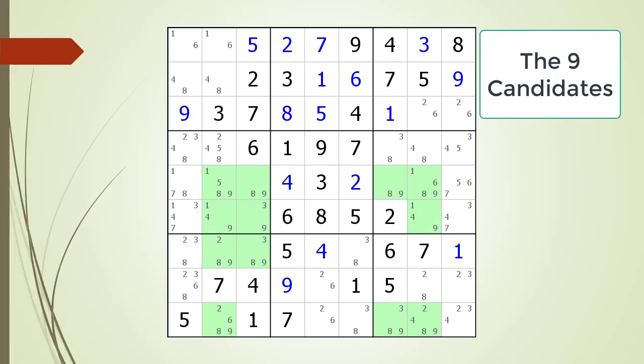Next, consider the following Sudoku in progress. Pause the video and identify any locked candidates with the cells highlighted before continuing. Here is the solution.